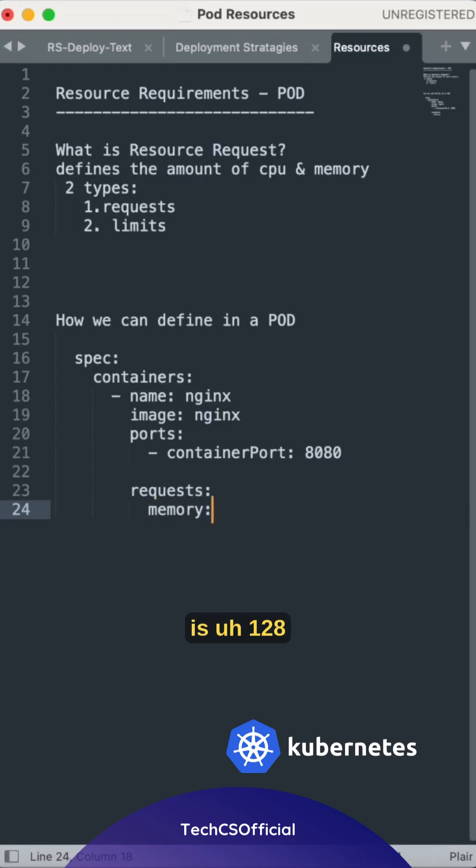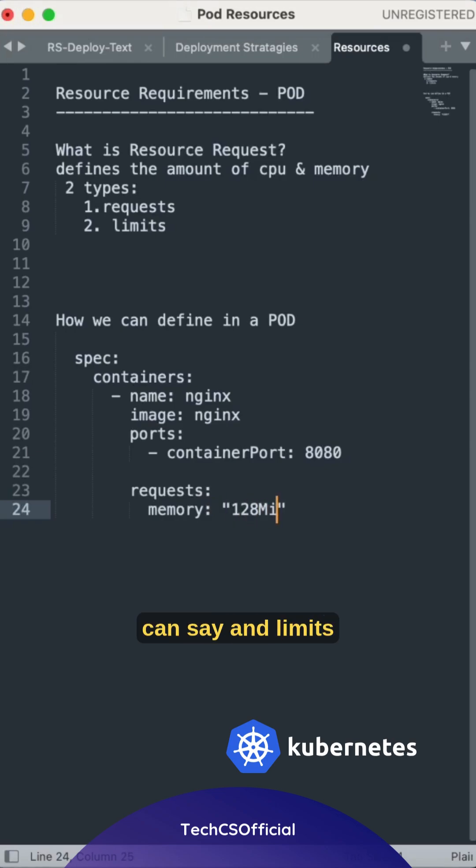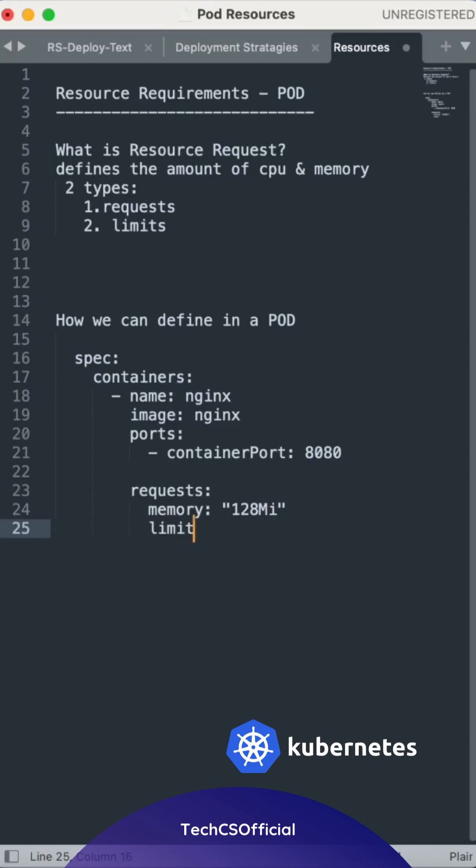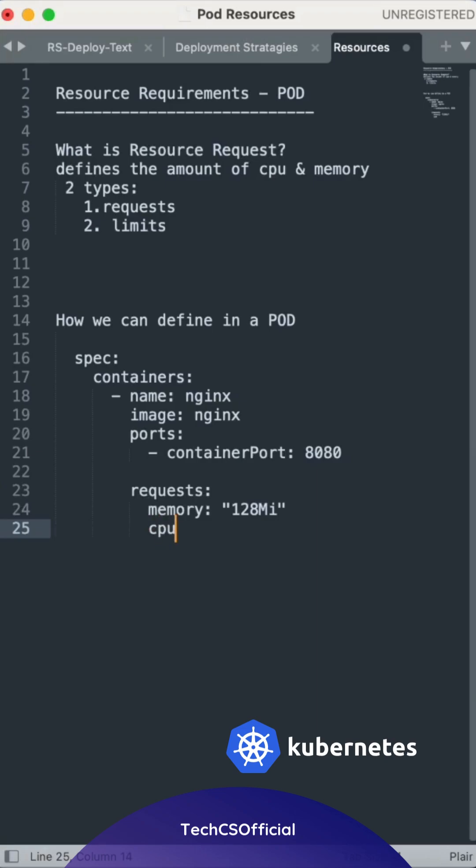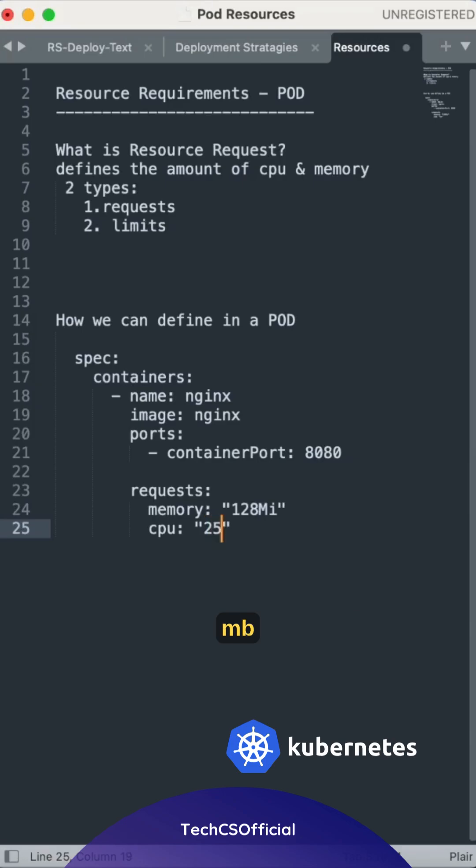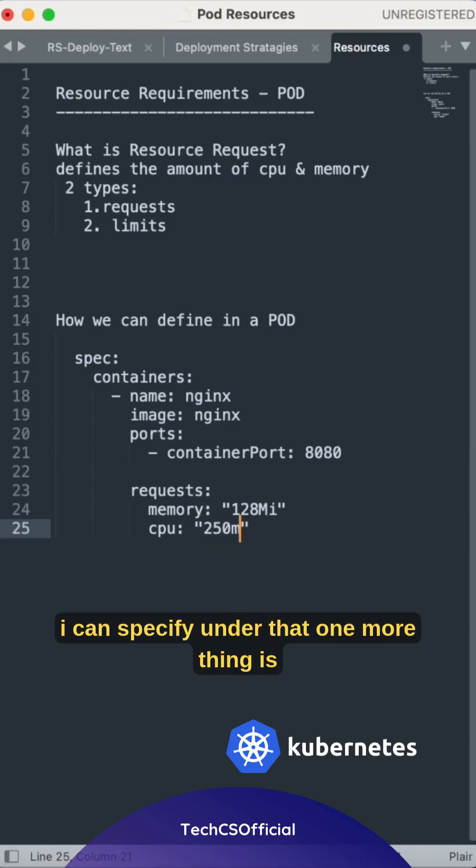Memory is 128 Mi I can say, and limits. You can see both are different. And memory, we can say CPU, that is how much we can specify. Max 250 MB I can specify under that one.